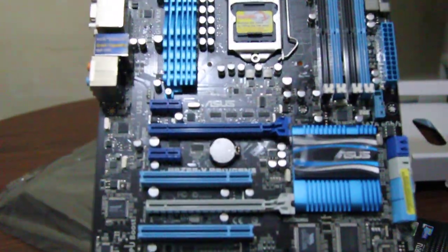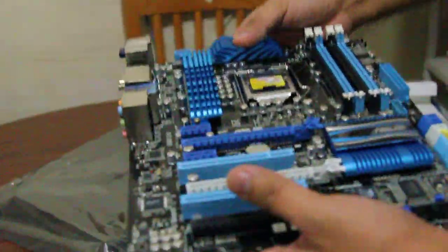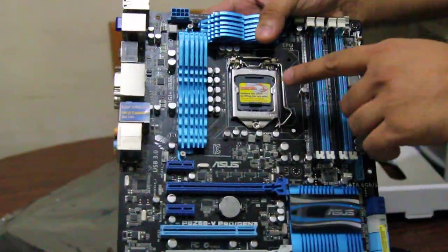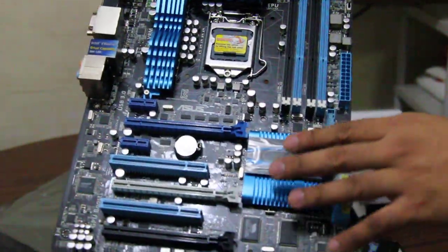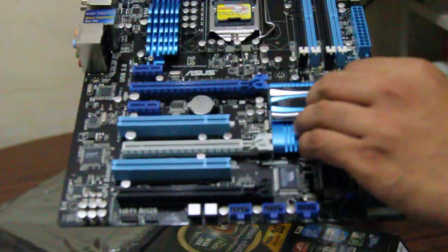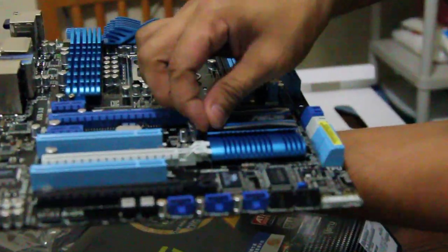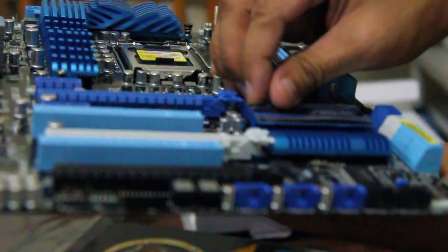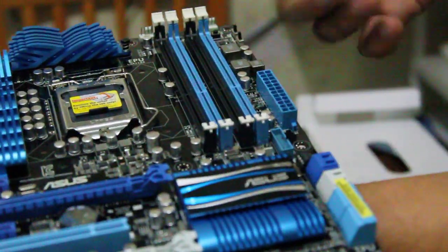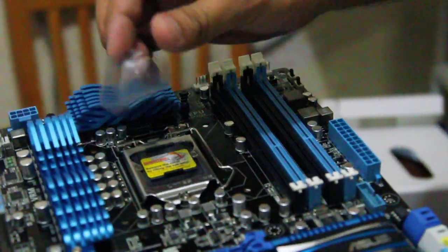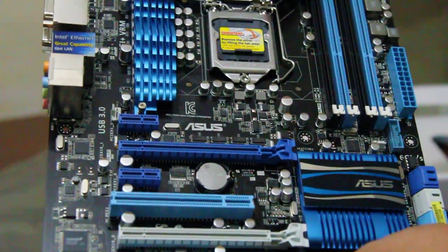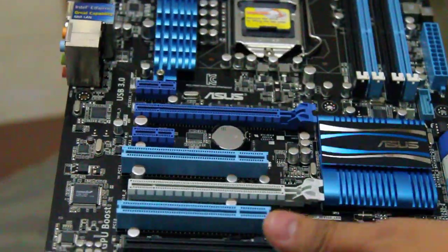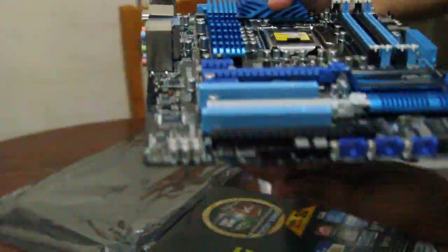This is in the blue and black theme. So let's start at the very top of this motherboard. This is the Z68 chipset, and it has some plastic. You should remove the plastic because when the motherboard gets hot, it might burn. You'll smell some funny stuff.